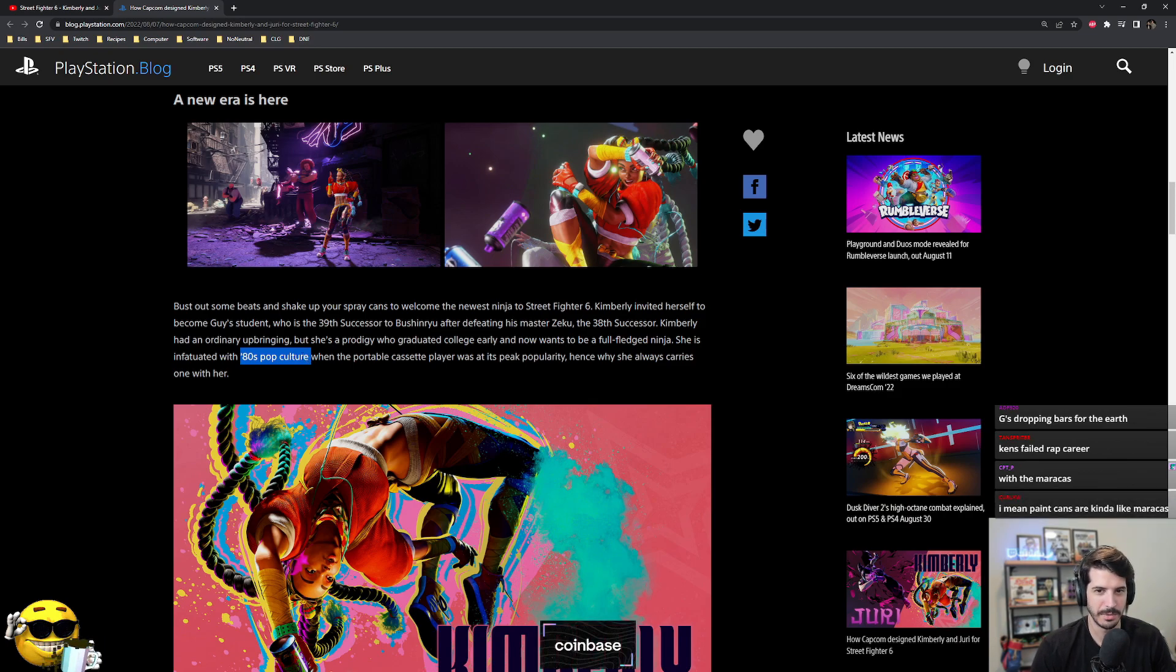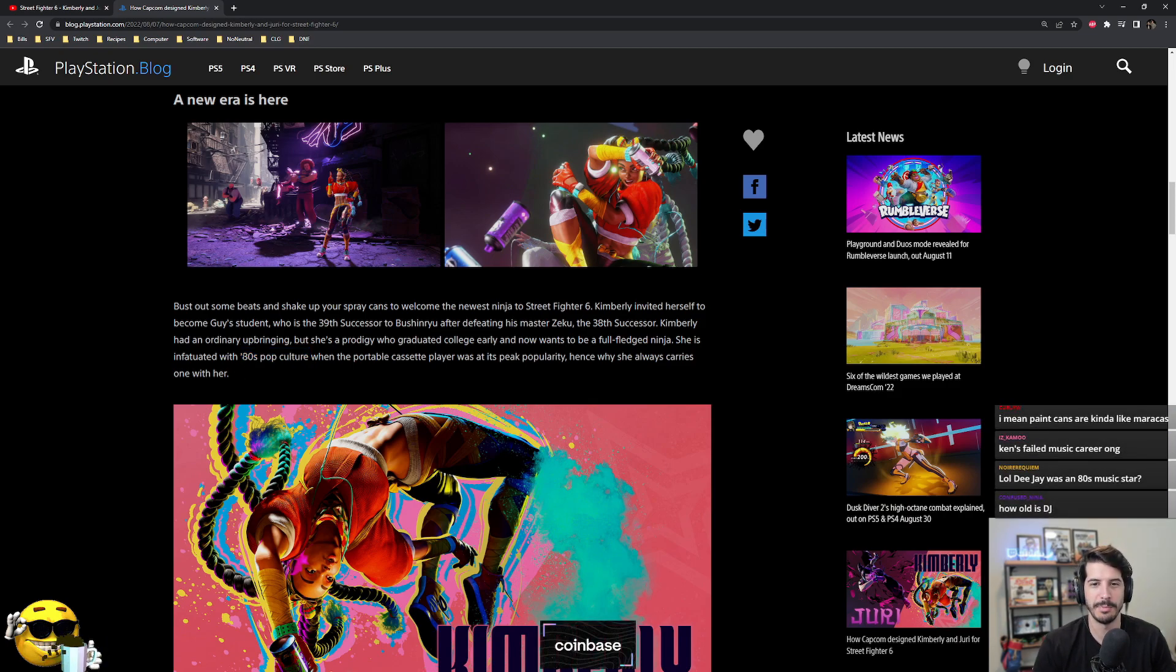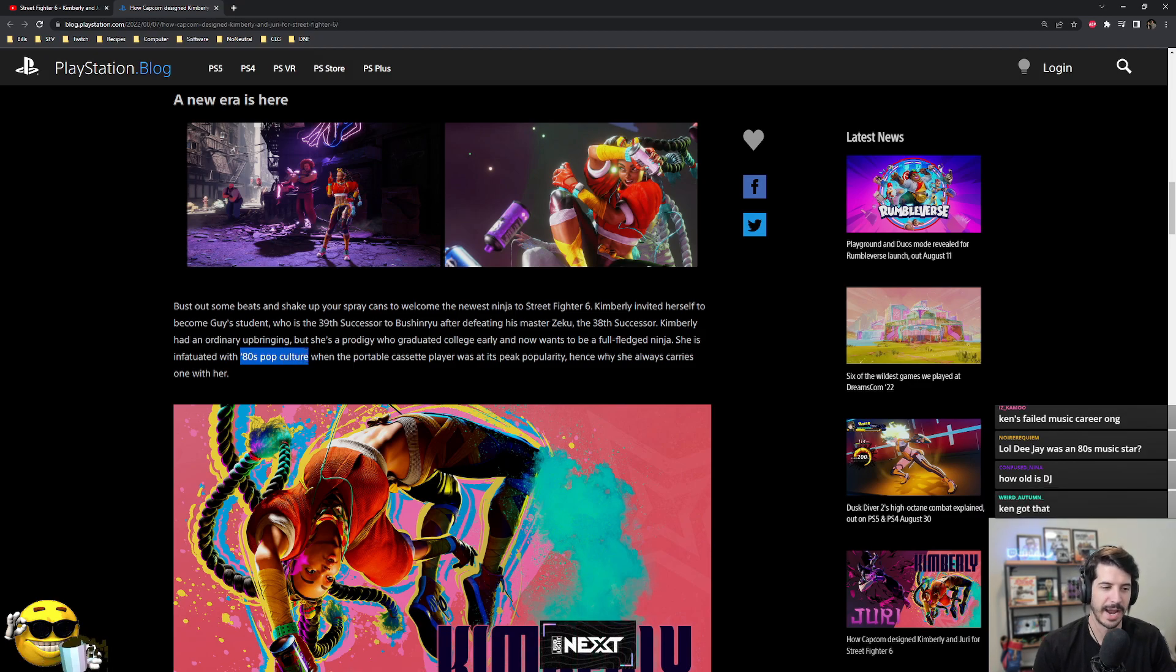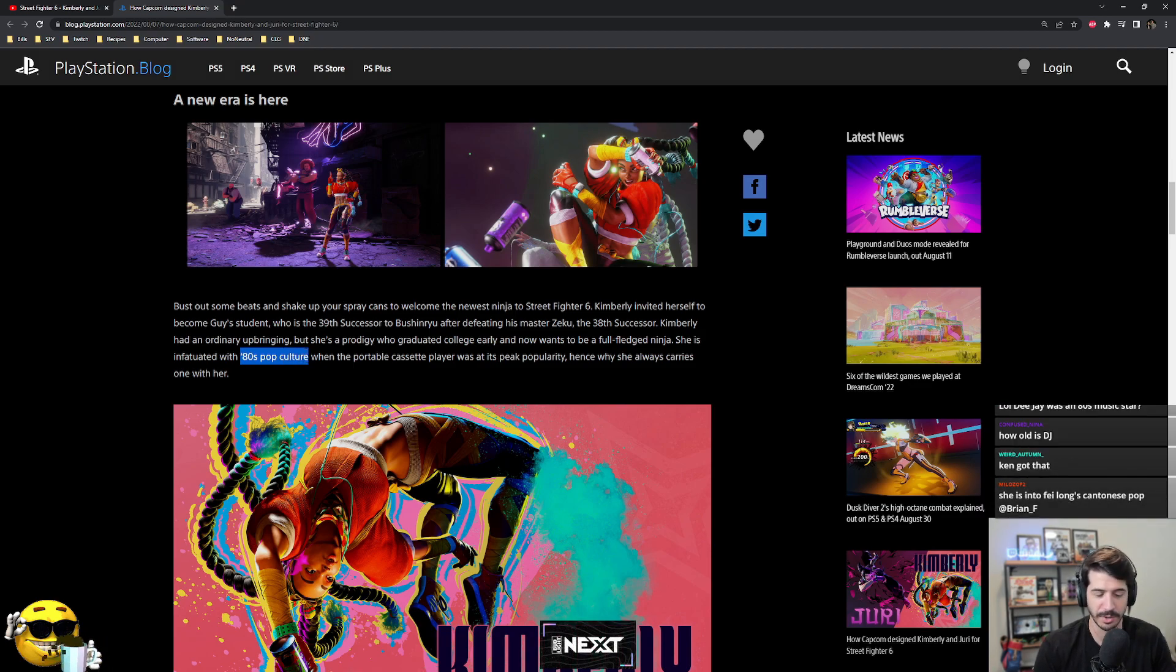Unless DJ was supposed to be a pop star first, and then he retired and became a fighter? Or was DJ's music career active during Street Fighter 2?